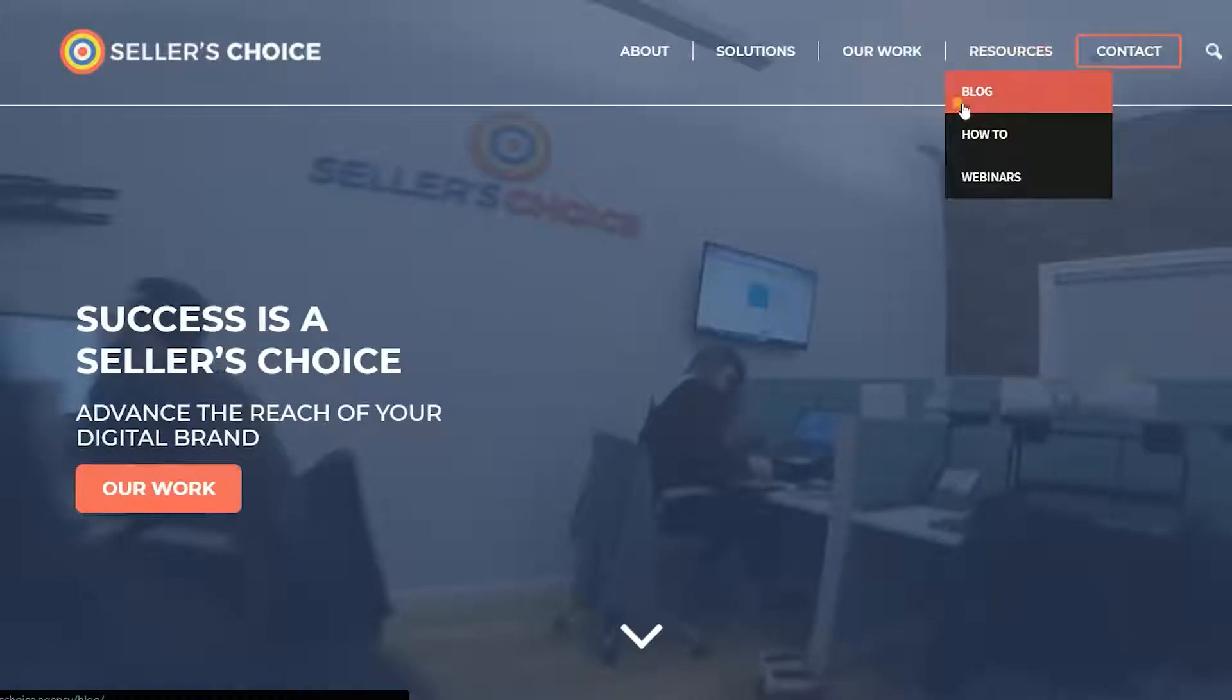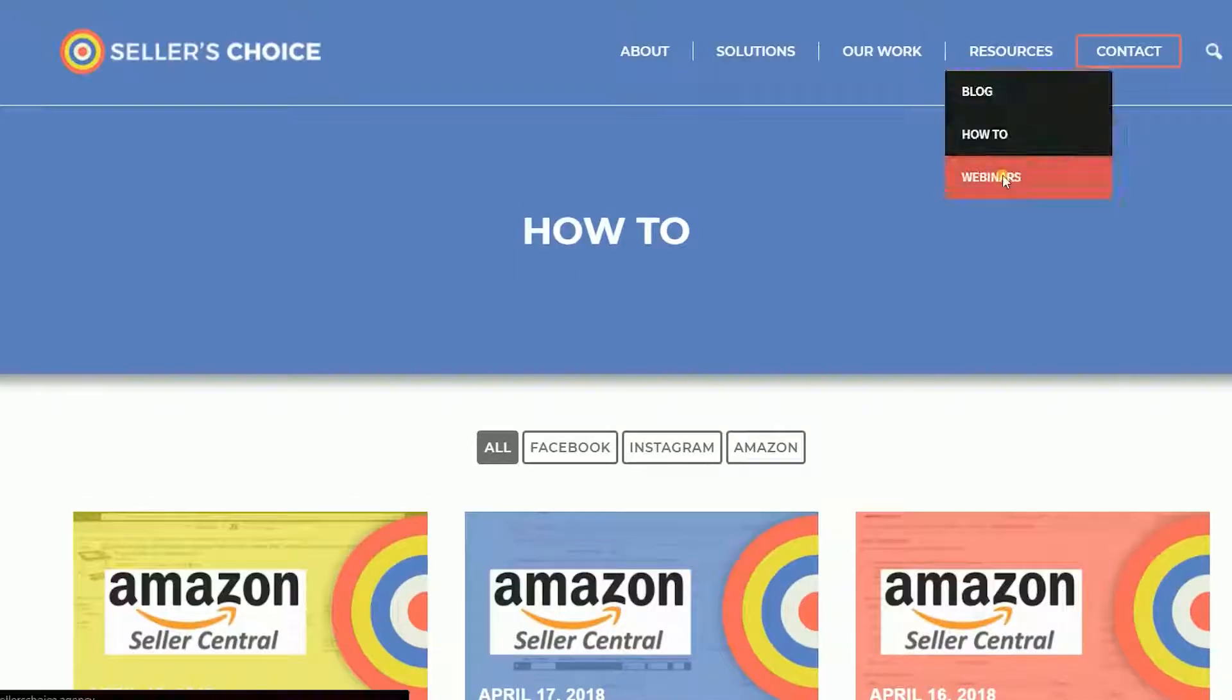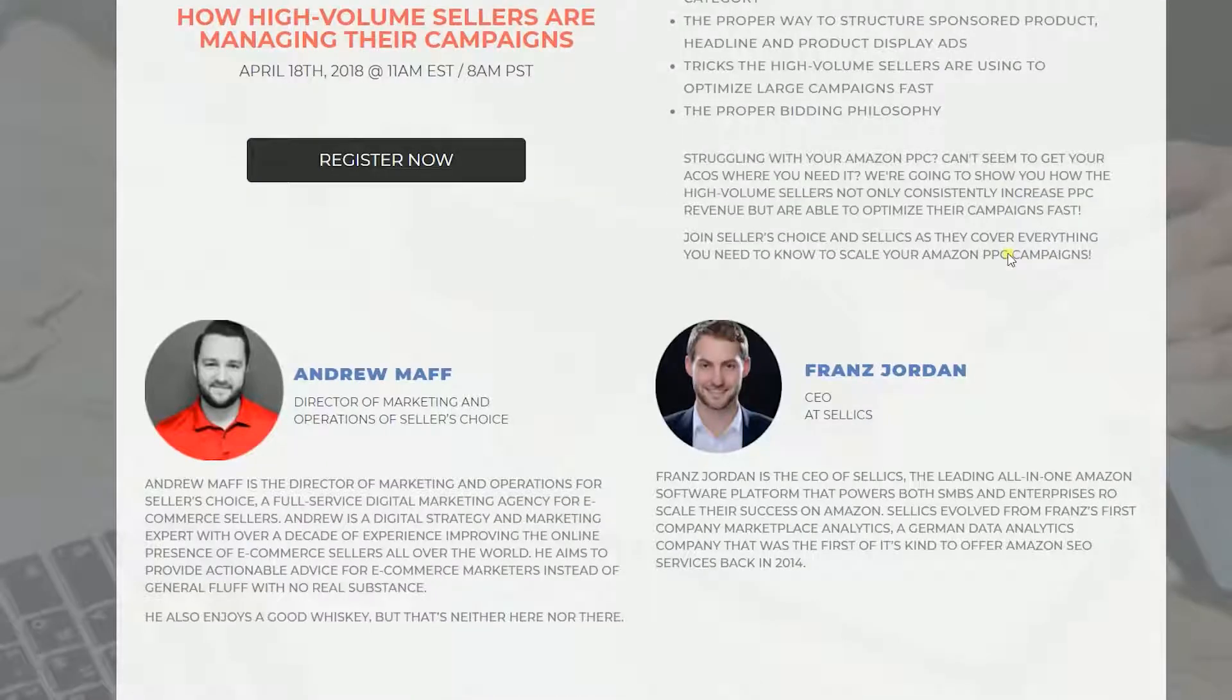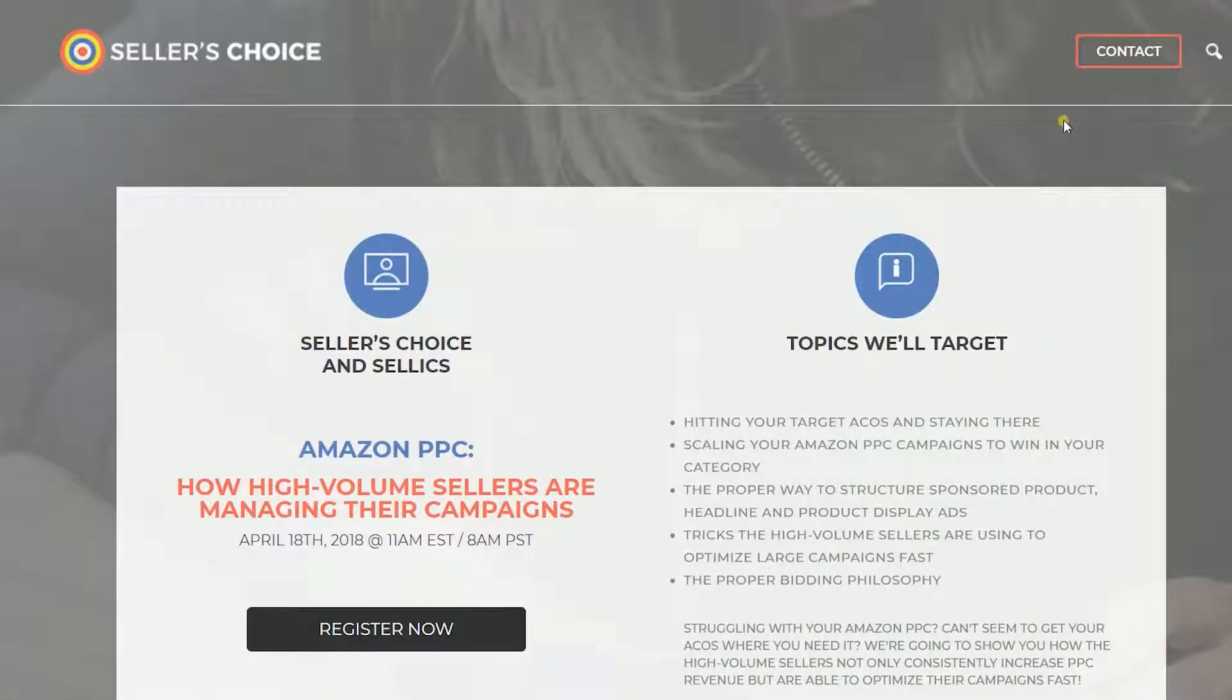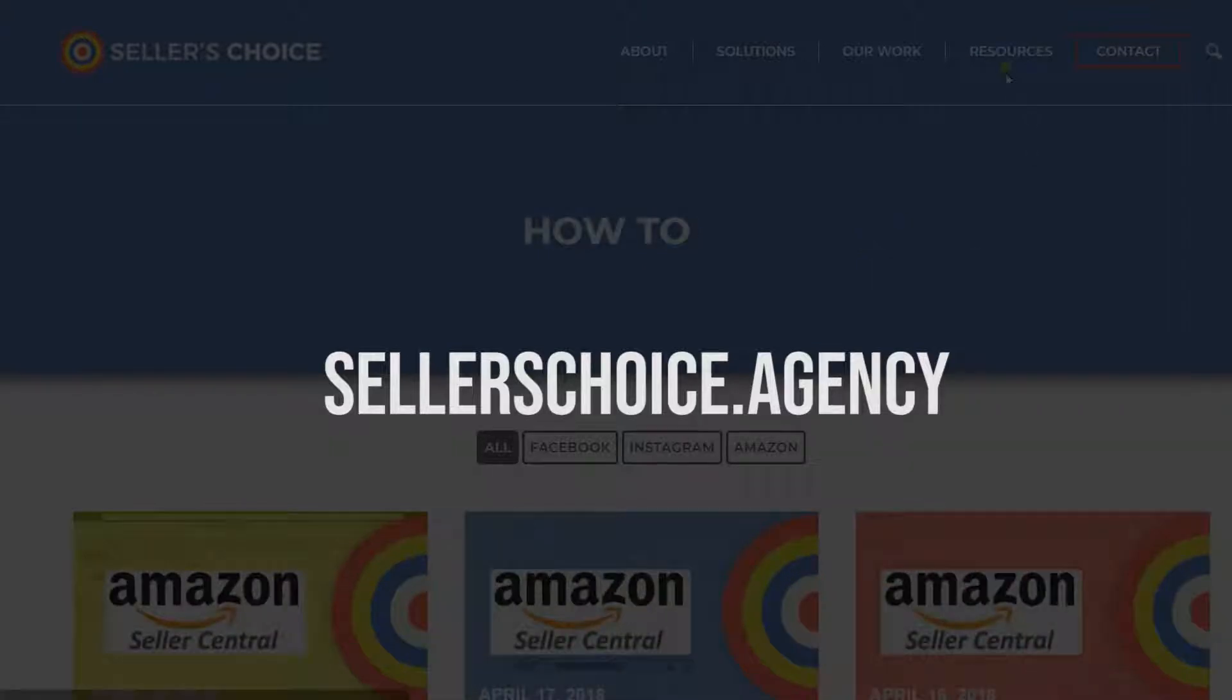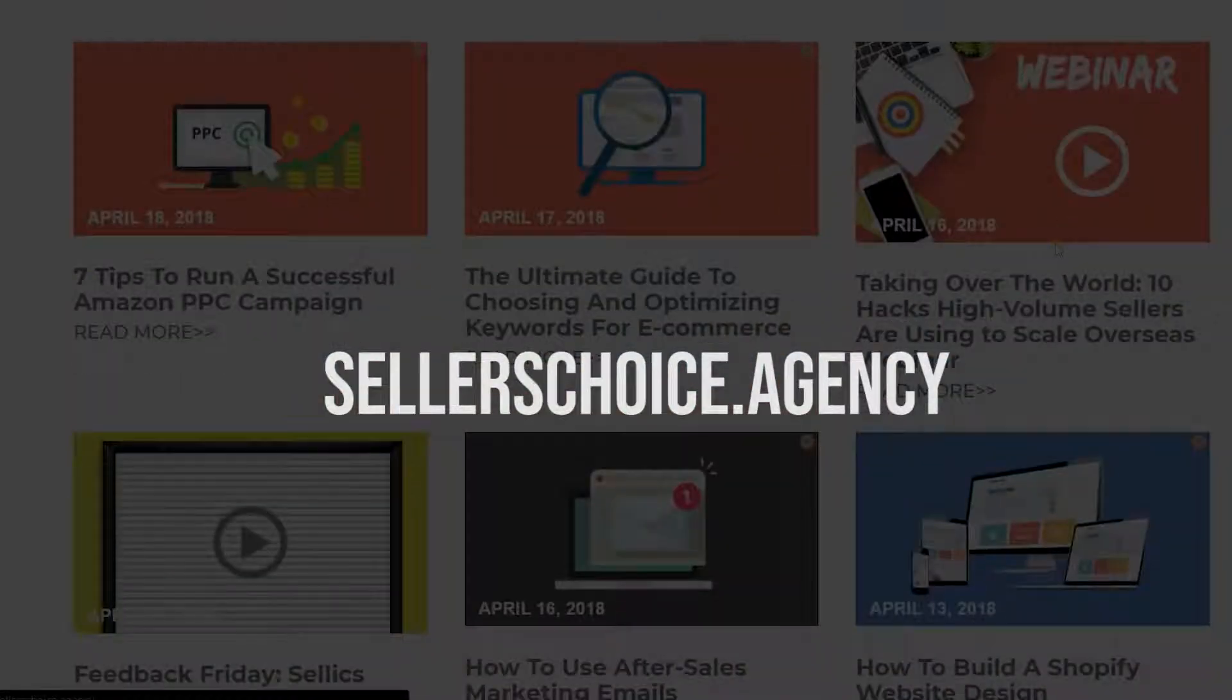Just so you know, we have a lot of tutorials and webinars with advice and applicable techniques for your e-commerce business. You can always visit our site at sellerschoice.agency and browse through our huge compilation of webinars, tutorials, and blogs.